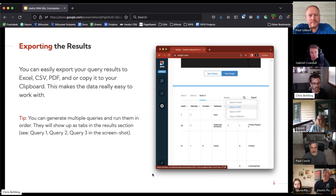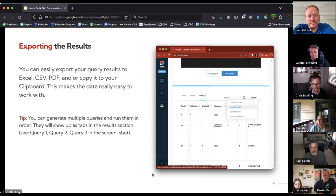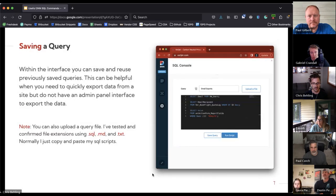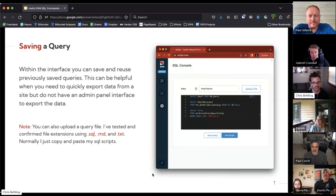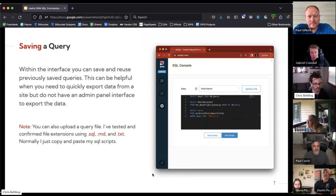You can execute multiple queries back to back — in this example I ran three queries — and then export them individually to work with that data. Within DNN you can also save the queries you're writing. It makes it so you can select them from a dropdown, so where it says 'email exports' in my screenshot, that's a dropdown I can click to access other queries I've saved.